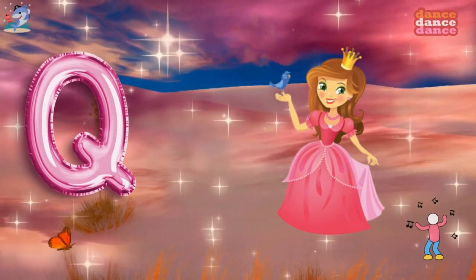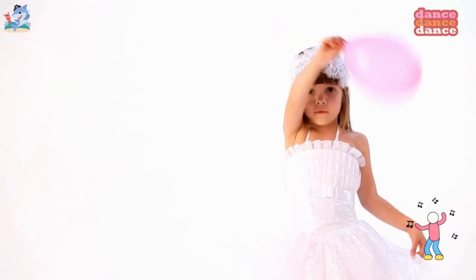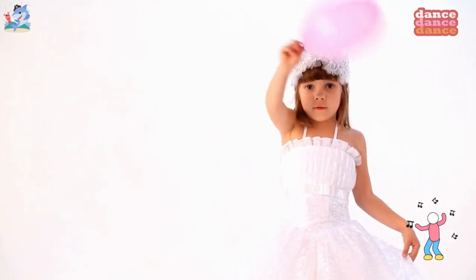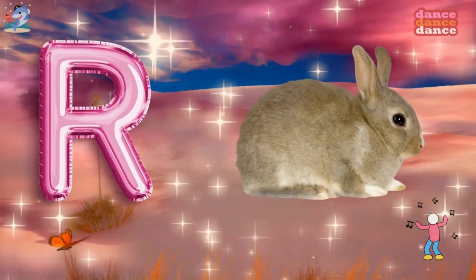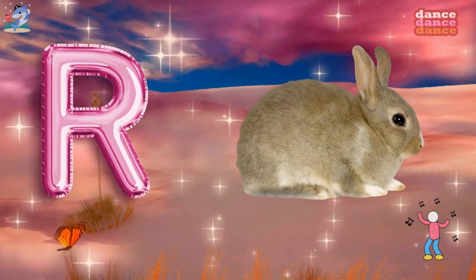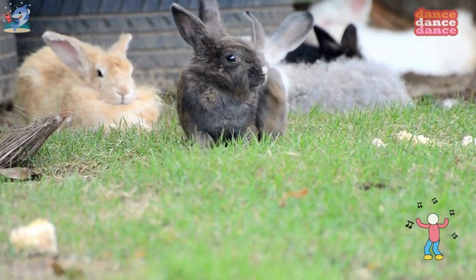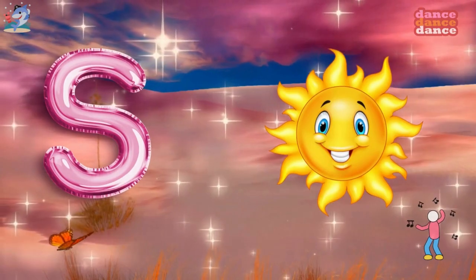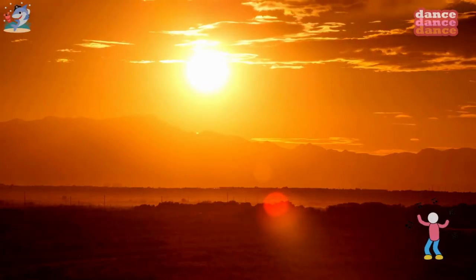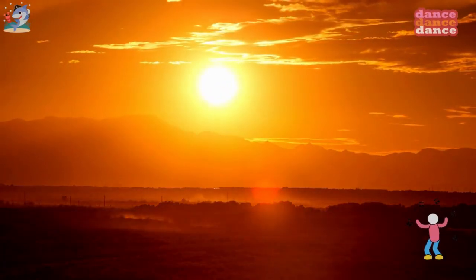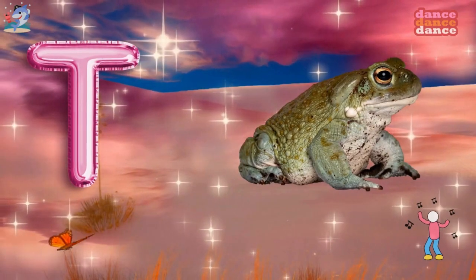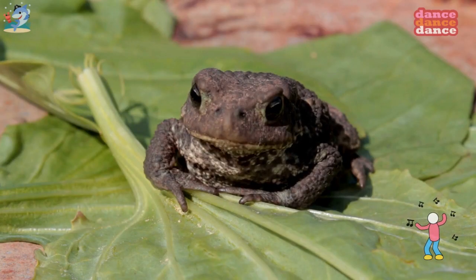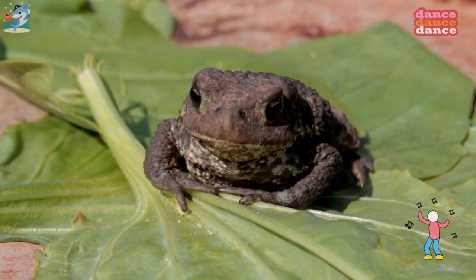Q is for queen, qu-qu-queen. R is for rabbit, r-r-rabbit. S is for sun, s-s-sun. T is for toad, t-t-toad.